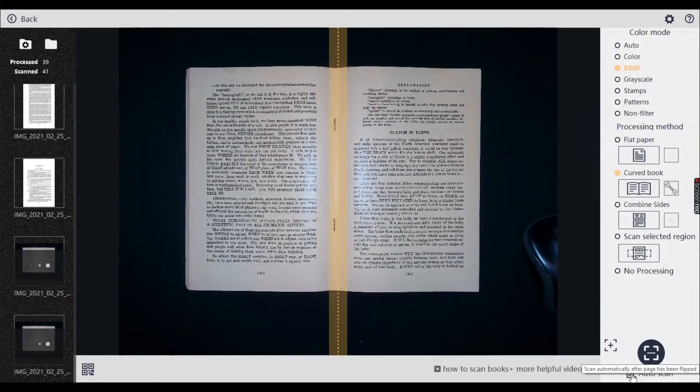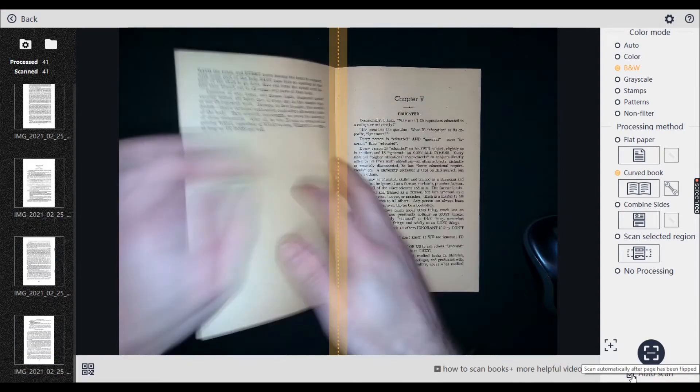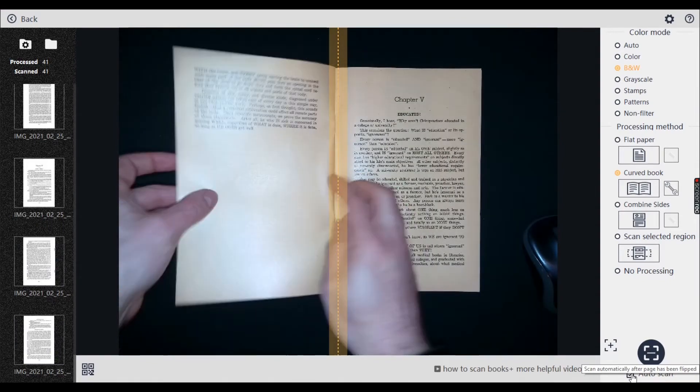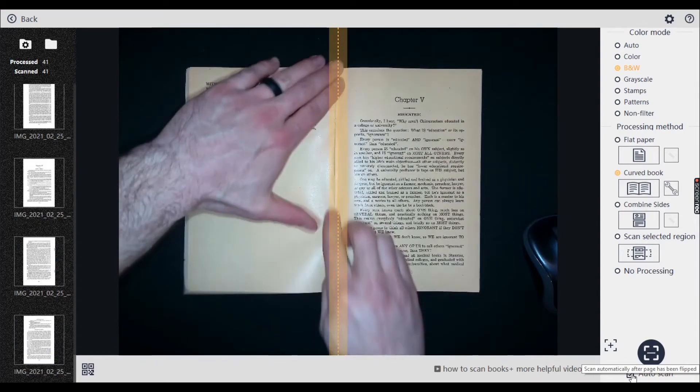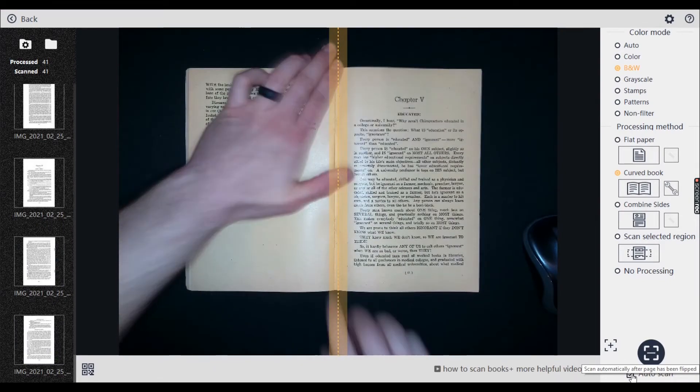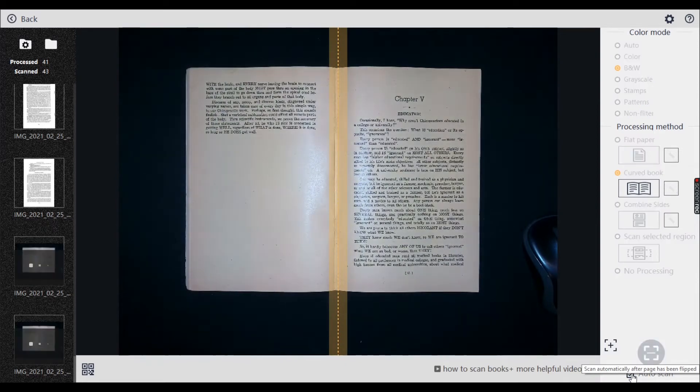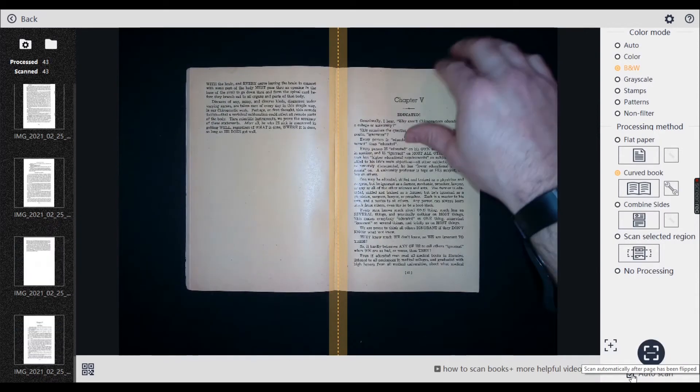So this auto scan feature is pretty awesome. As you can see, I'm not having to do anything. I just flip the page and once the page is settled, it realizes and then it just clicks the scan by itself.